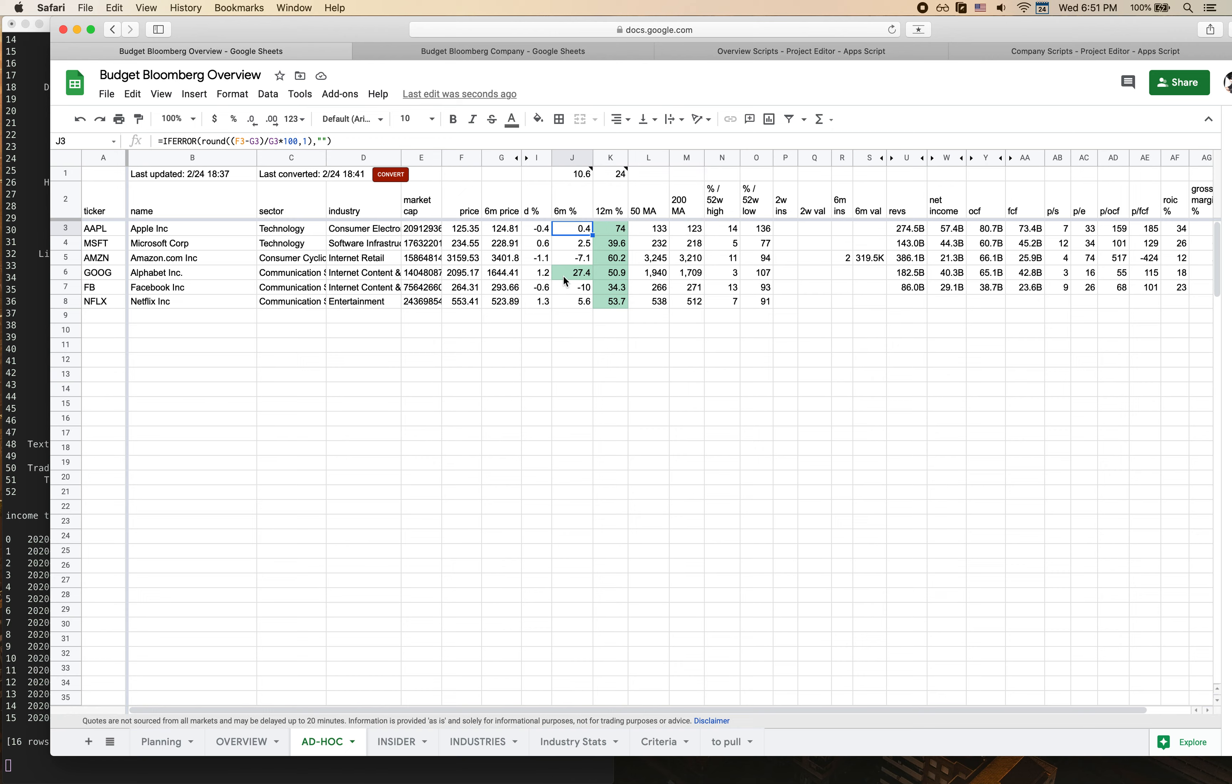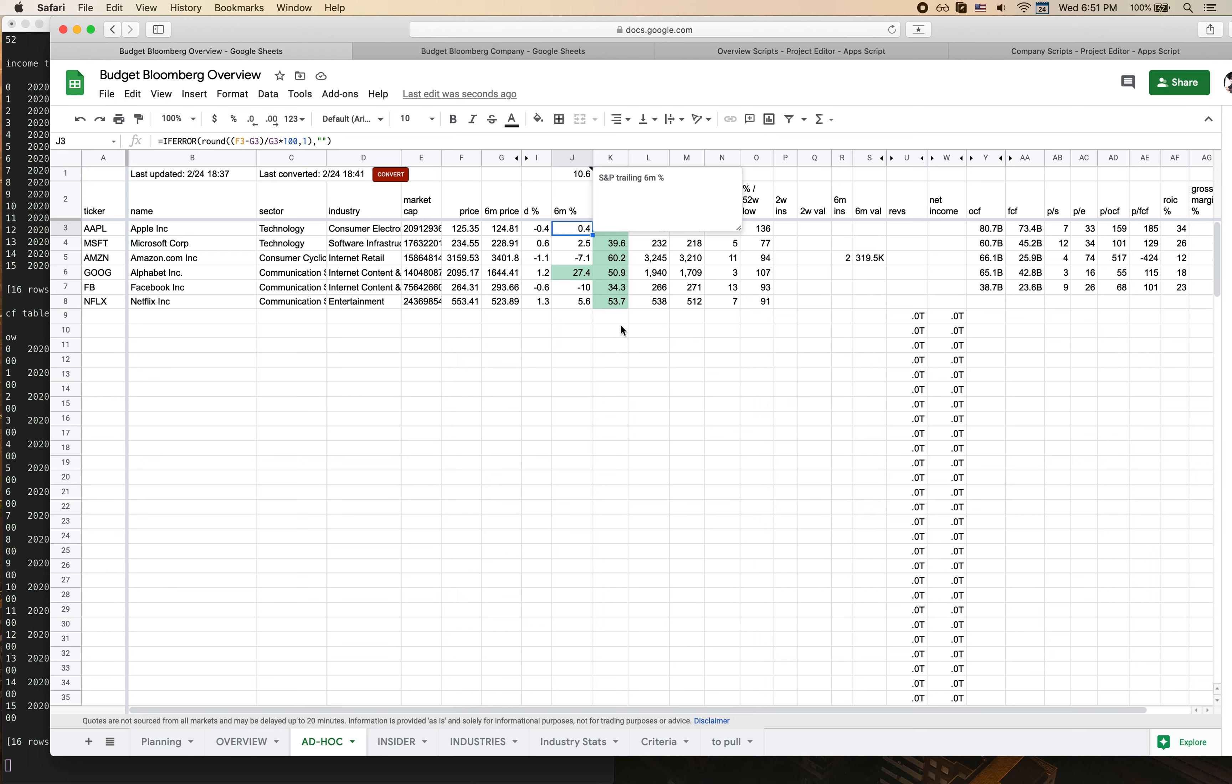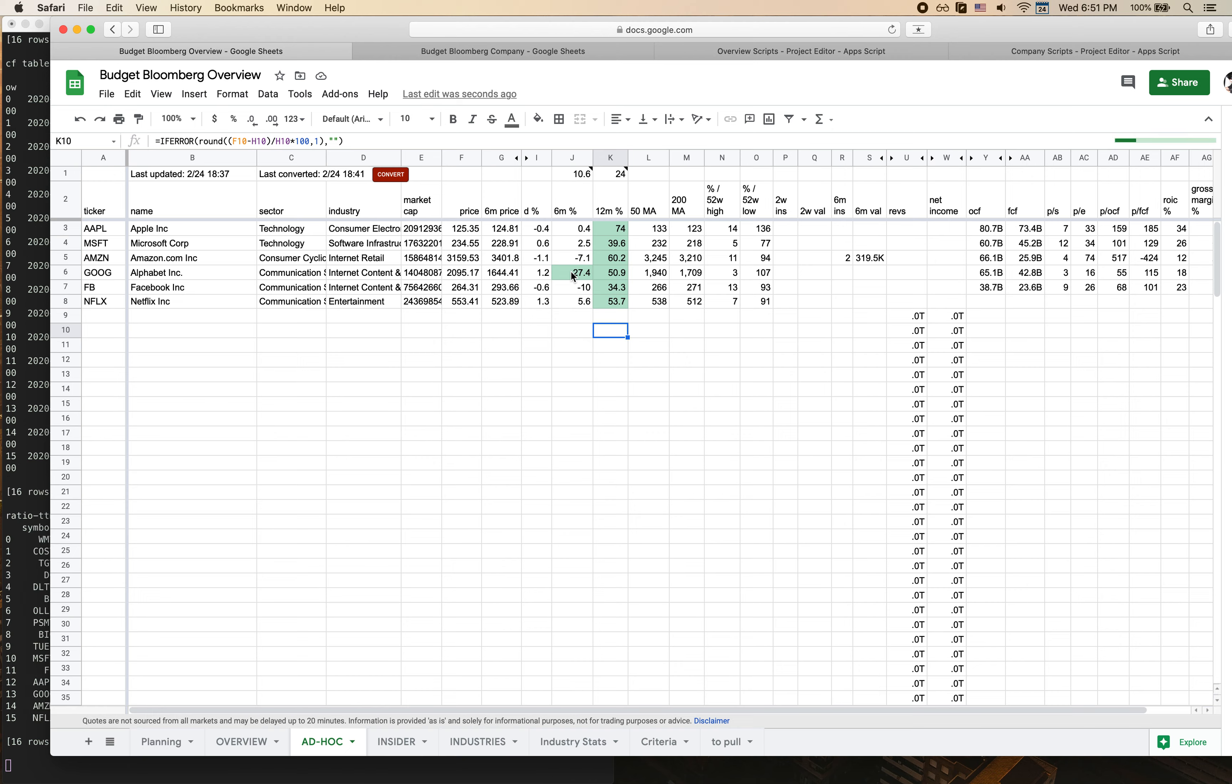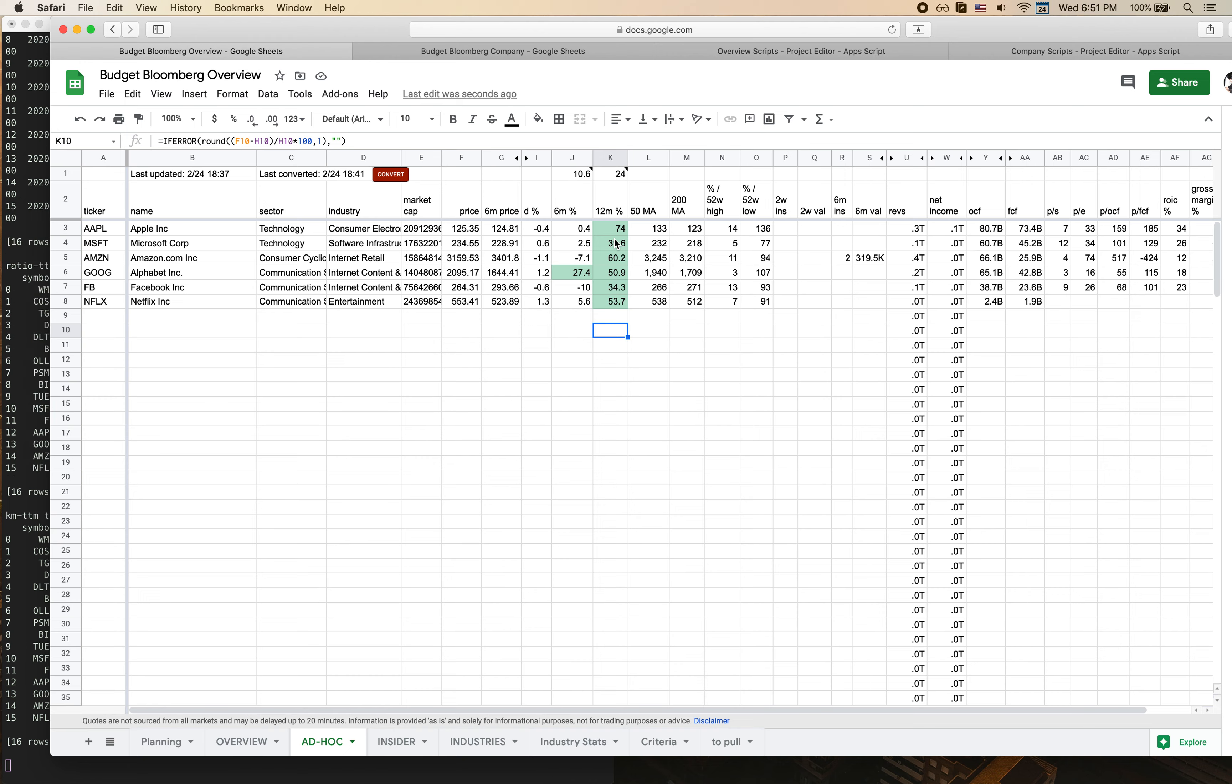I actually have a conditional formatting rule where it actually highlights into green if that particular company has beat the S&P return over that same time horizon. As you can see Google has surpassed the S&P rate for the past six months and everything has beat out the S&P over the last year. All our data is slowly starting to come in as you can see.